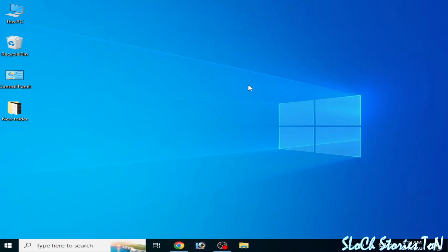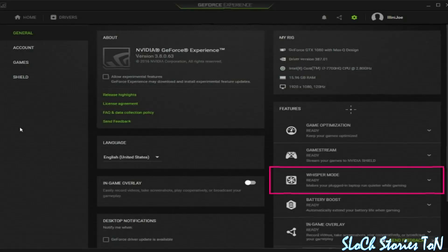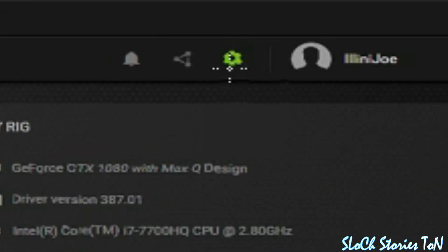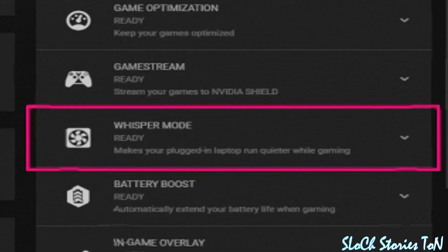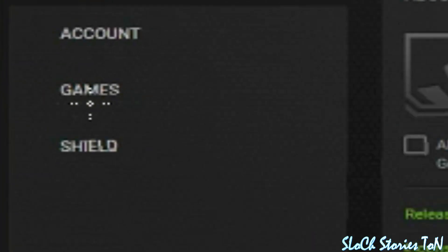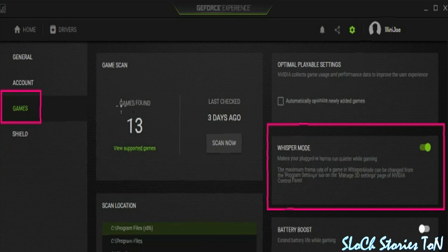Welcome back to the channel. In this video I'm going to show you how to disable or enable Whisper Mode in your Nvidia control panel. Go to GeForce Experience, go to settings, click here. Now you can see Whisper Mode, or go to the Games tab, click here. Now we are in the Games tab and you can see Whisper Mode — you can enable or disable it from here.